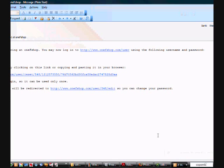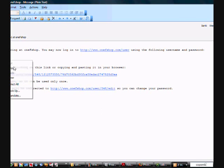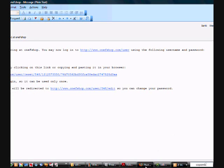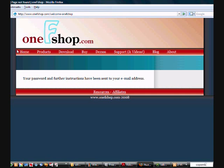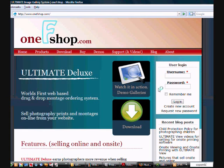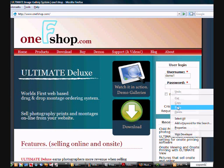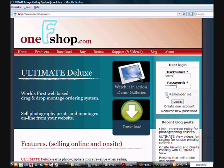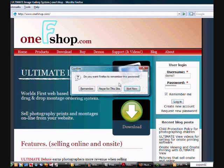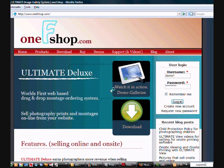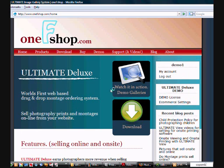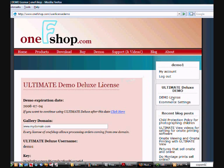So I'm just going to open up my email. Here's the email that I've been sent with my username and my password. So I'll just copy and paste my password. Go to the OneFshop website again. Put in my username which is Demo1 and my password. I'm going to say Remember Me. And I'm now going to log in with my system. So here we go. Here's my demo license.